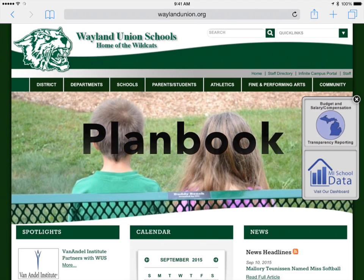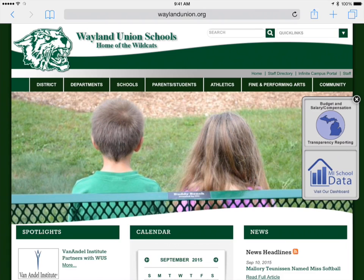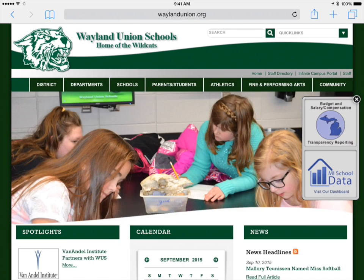At the middle school, many of the teachers post their lesson plans on PlanBook. To be able to access this, navigate to Safari, and then I am at the website WaylandUnion.org.